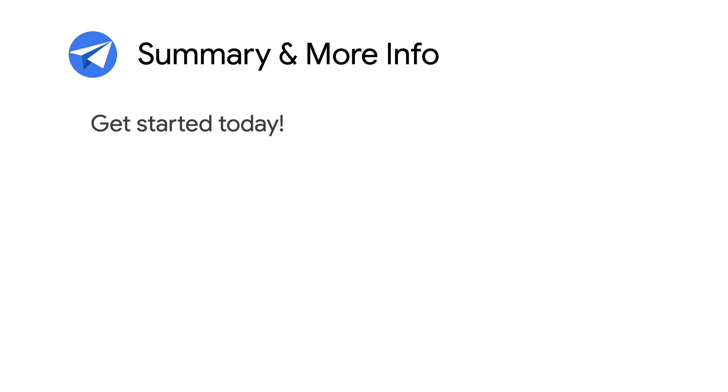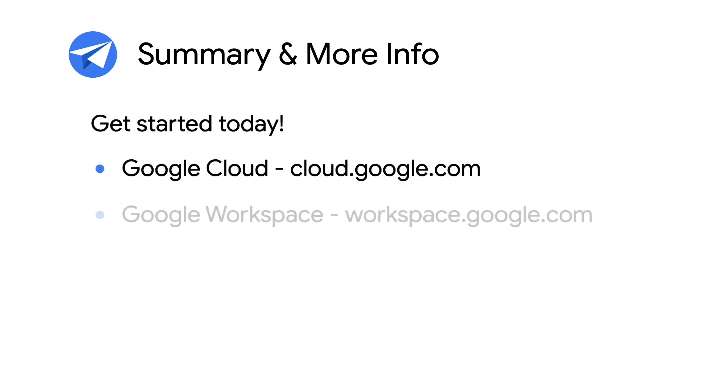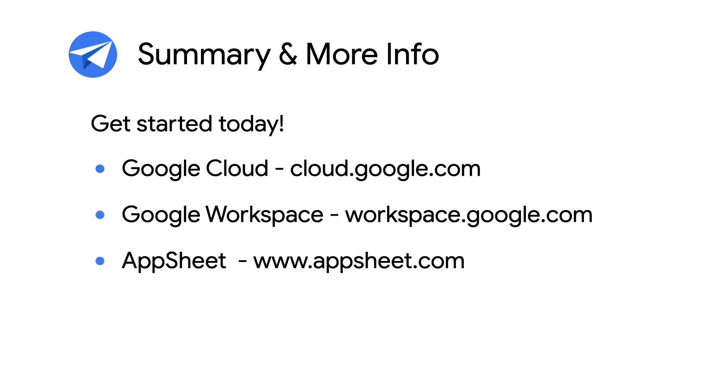This concludes the Intro to Sharing and Deployments episode. For more info on AppSheet, Google Cloud, and Google Workspace, check out the links in the description below. And for more videos like this, make sure you subscribe to this series so you don't miss out. As always, thanks for watching.